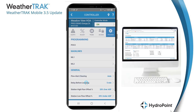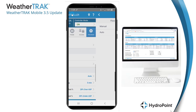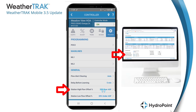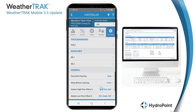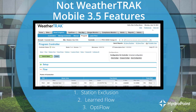Once main line programming is complete, scroll down for a few last general flow settings. First, flow alert clearing — if you want flow alerts to clear and retest at the program start time, set that to auto; or you can program it to require manual clearing. Then we have the delay before learning and the station high flow and low flow offsets that are used to create the station high flow and low flow alert thresholds.